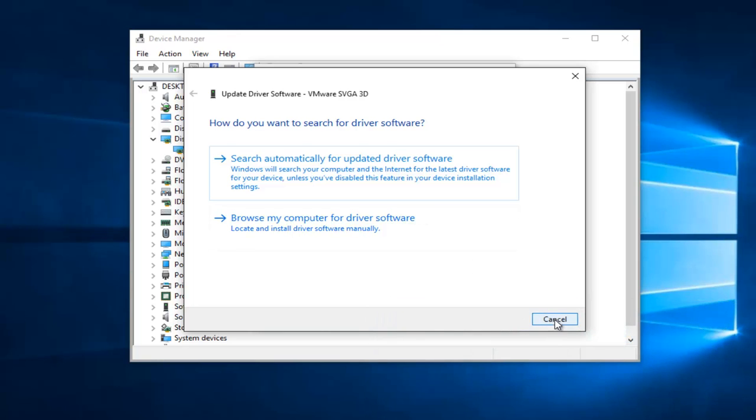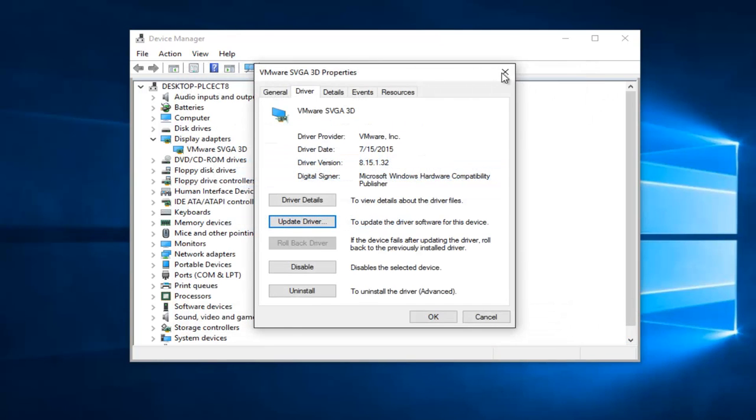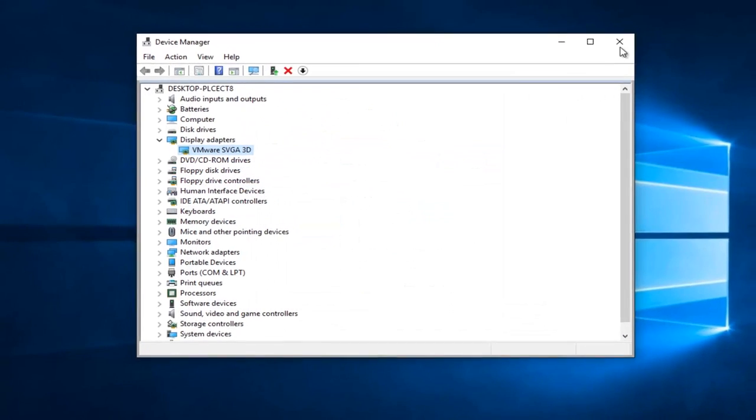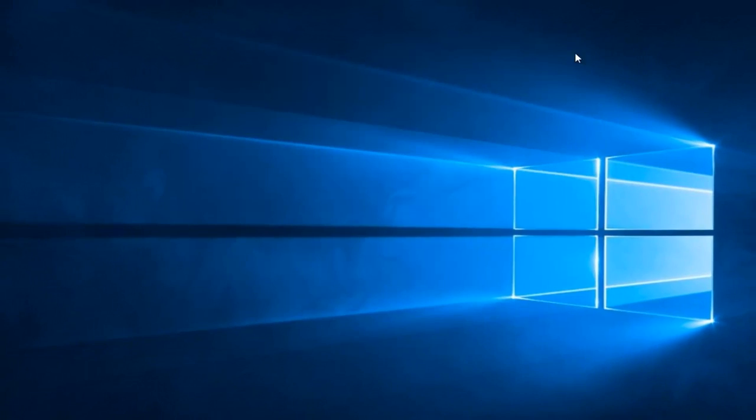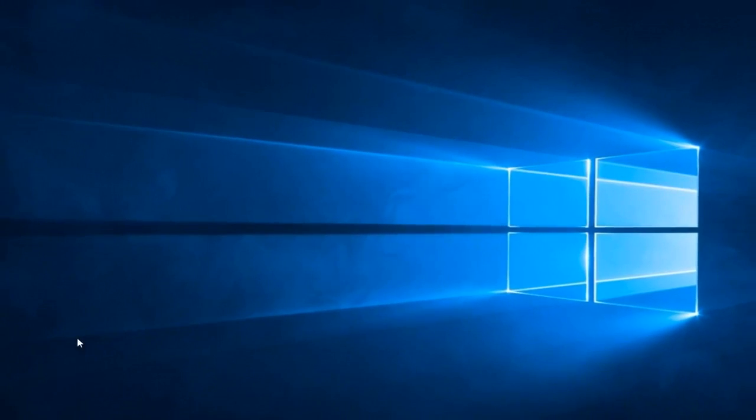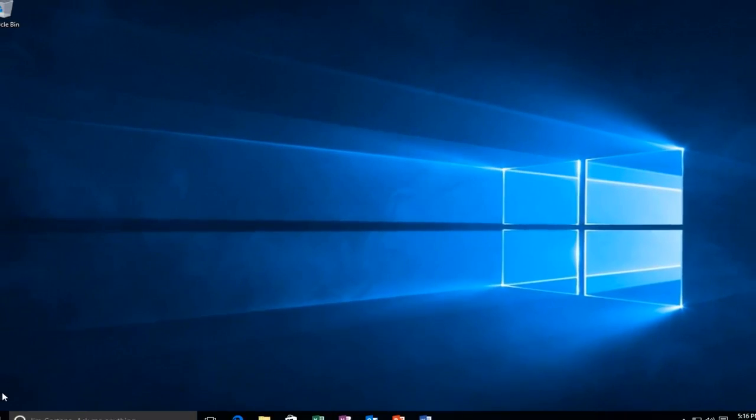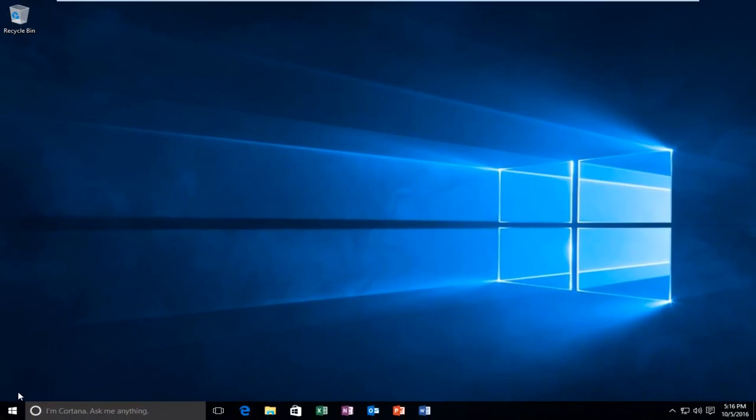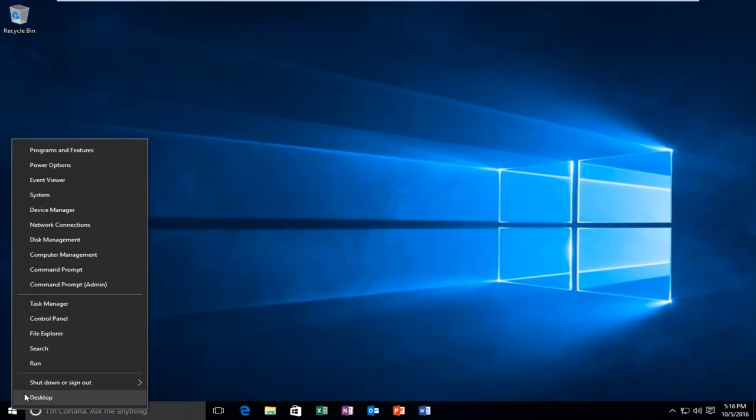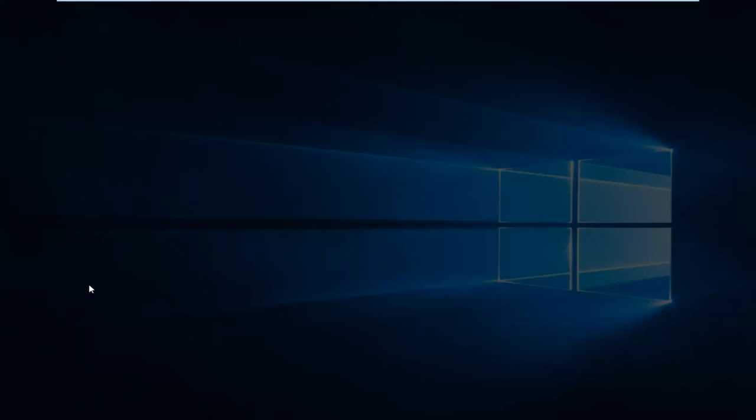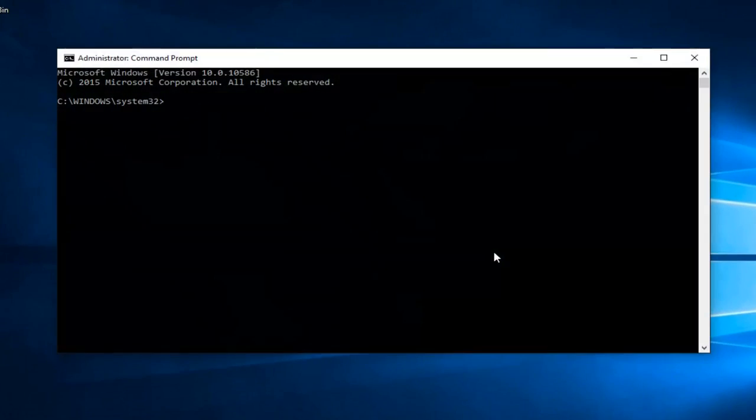However, there is one more step we can take here if your error has still not been resolved with your blue screen. And that would be to head over to the Start button and you want to right click on it, and then left click on Command Prompt Admin. If you receive a User Account Control window, select Yes.